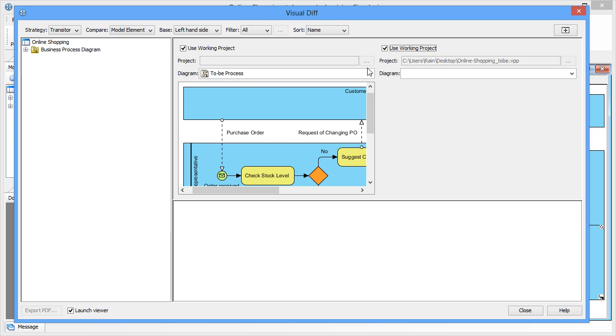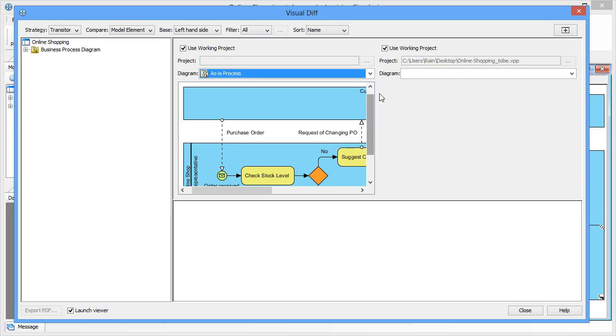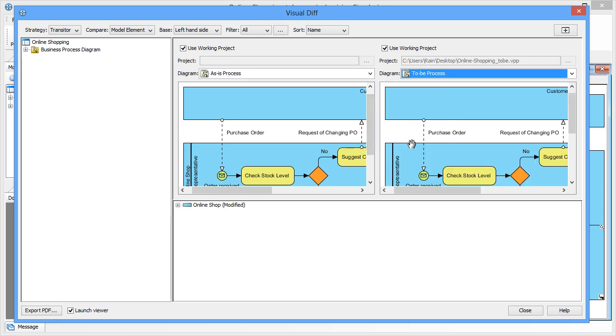Select as-is process on the left and select to-be process on the right to see differences being spotted.